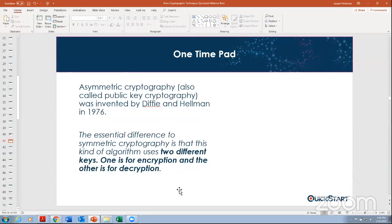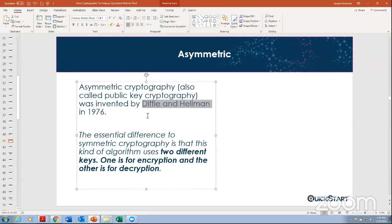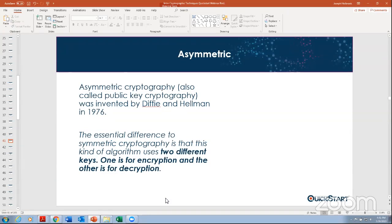Now let's talk about asymmetric. Asymmetric cryptography was invented by Diffie and Hellman in 1976. As I warned, this stuff really hasn't changed a whole lot in the last 30 years in IT. The main difference is that with a symmetric key I have the same key on the sender and receiver — Key A. With asymmetric, I have a different key on each end — a public key and a private key. That's really what it comes down to.